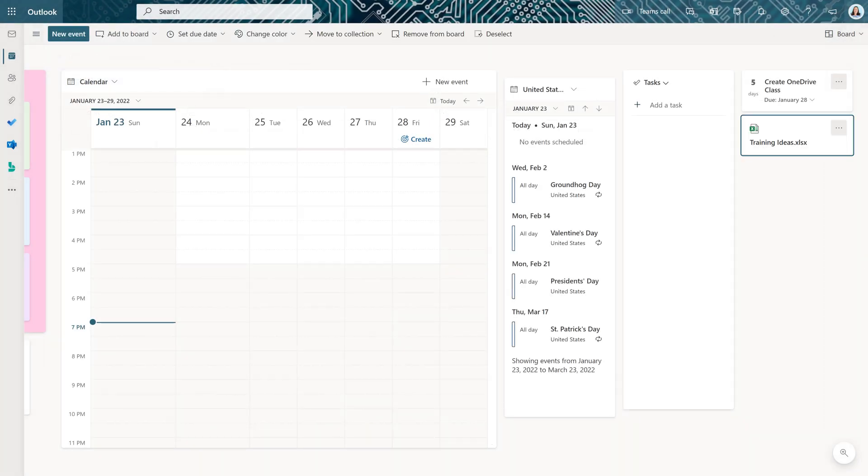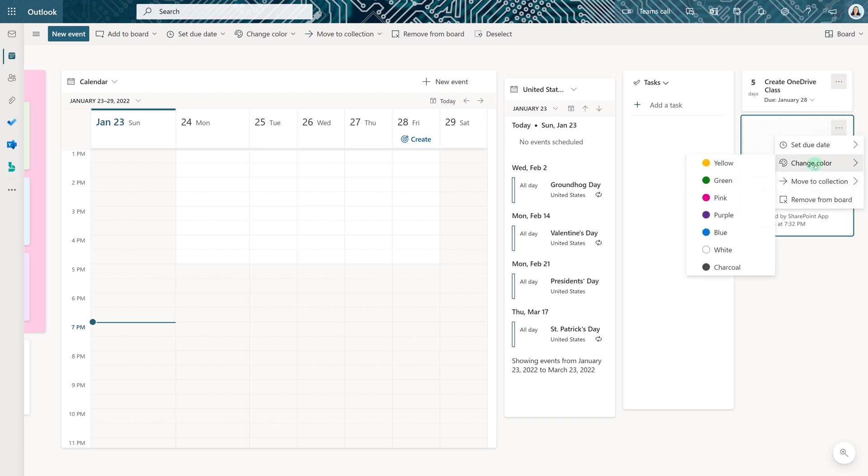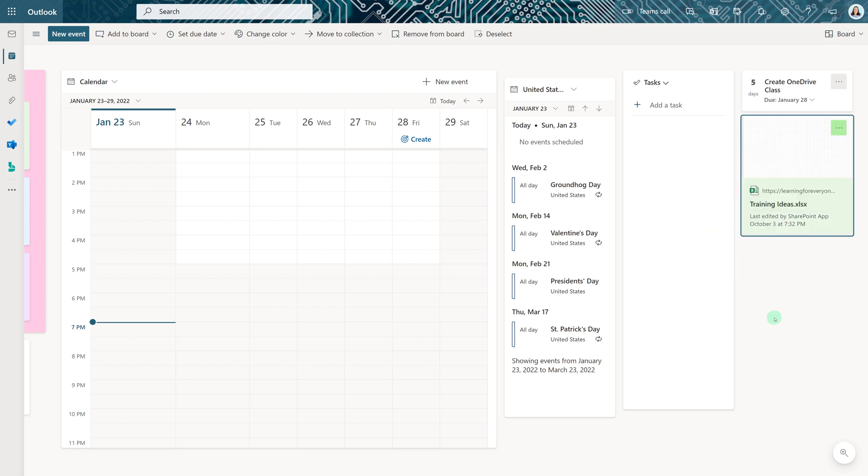You might be thinking, why would I add a file to my board anyway? I can always go to OneDrive or Teams to look for them. I just find it easier to have the files that I use most often all in one place.